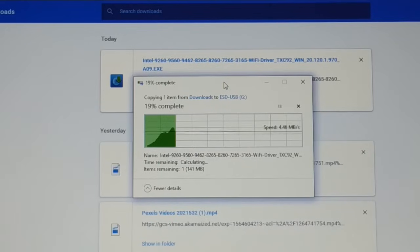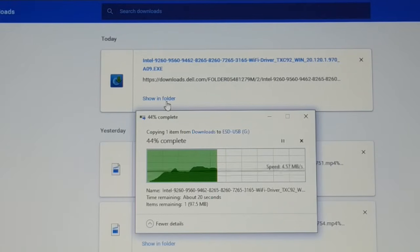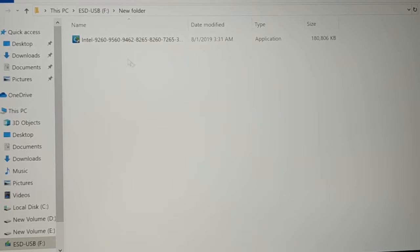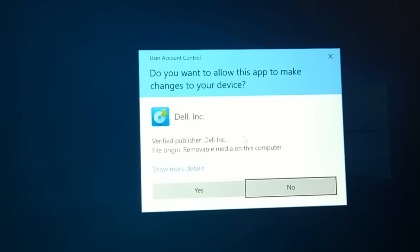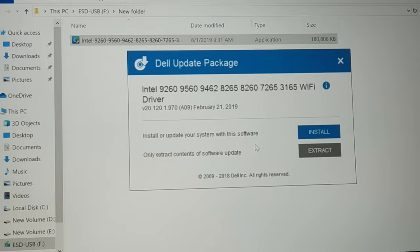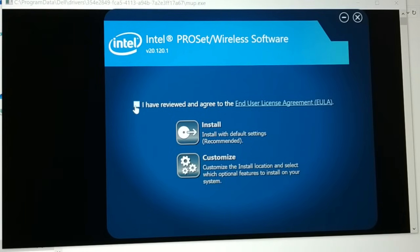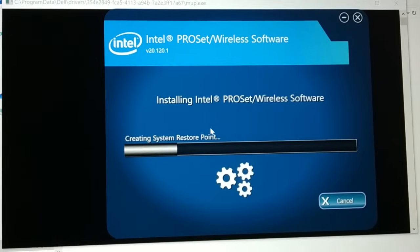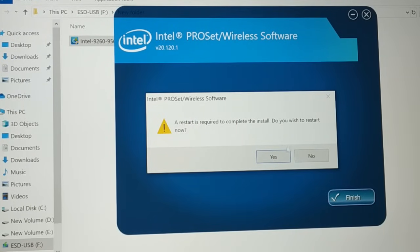Download is successful. Click 'Show in Folder,' open the download folder, and copy it to the pen drive. Now open the folder — here's the driver. Right-click on it and run as administrator. Click 'Yes' when prompted. Now choose 'Install.' You will get two different options — check the box and click on 'Install.' You can see a restart is required; click 'Yes' to restart.